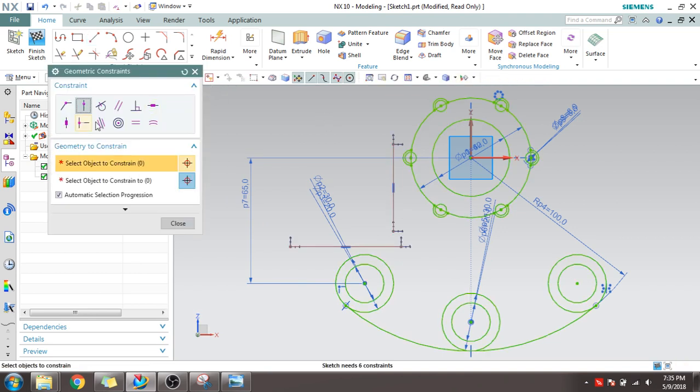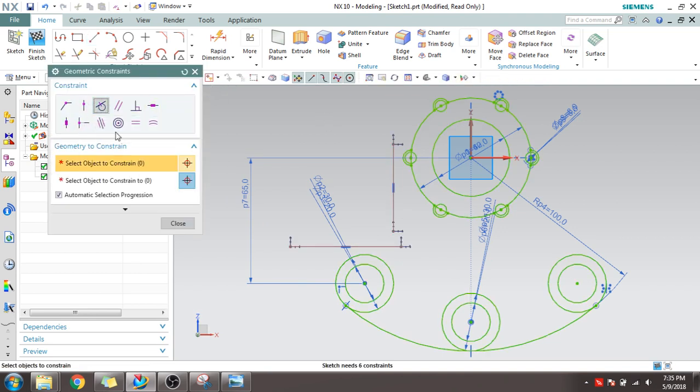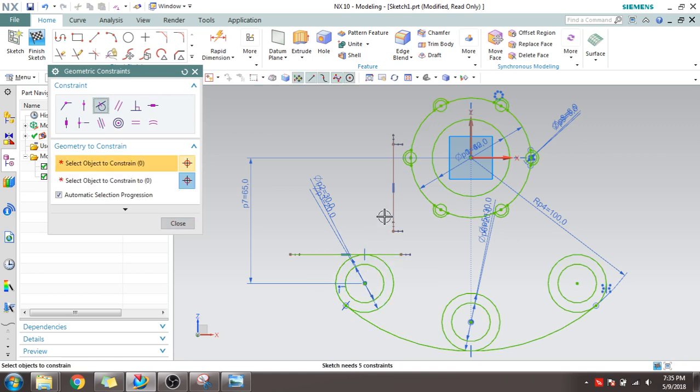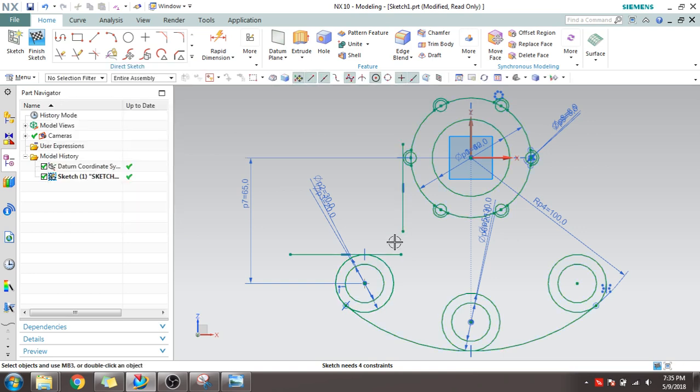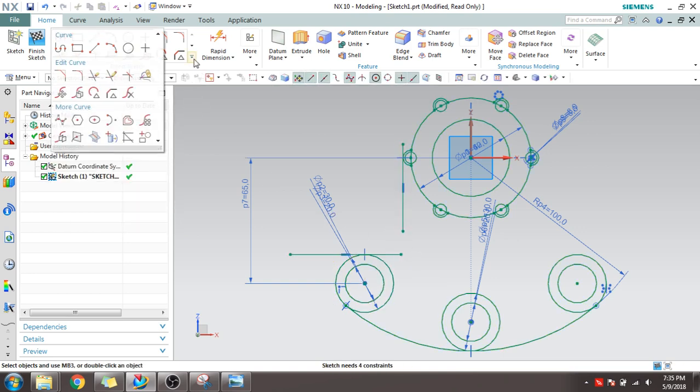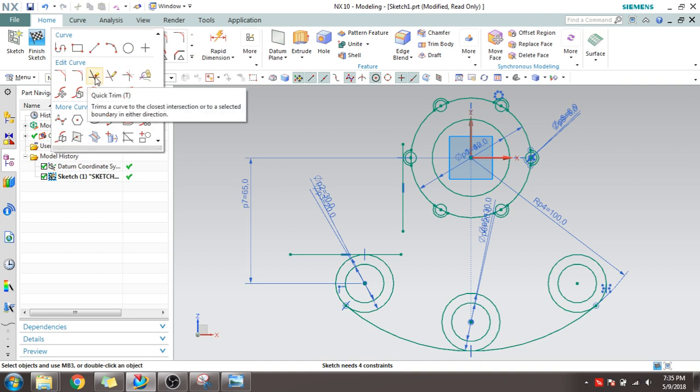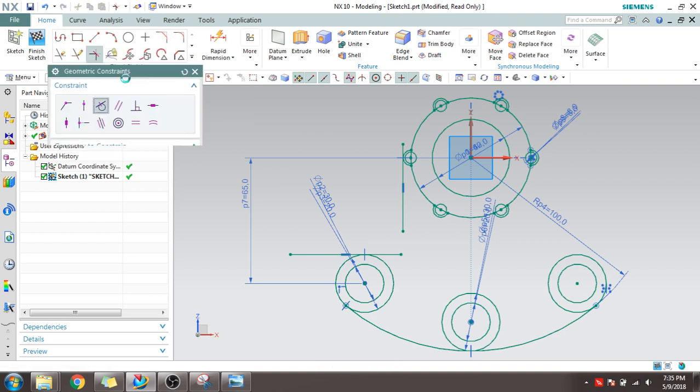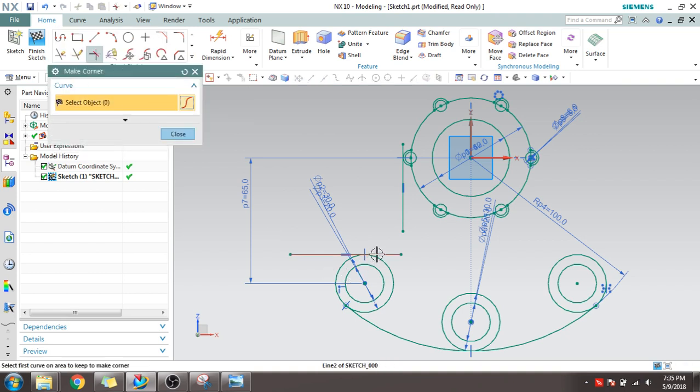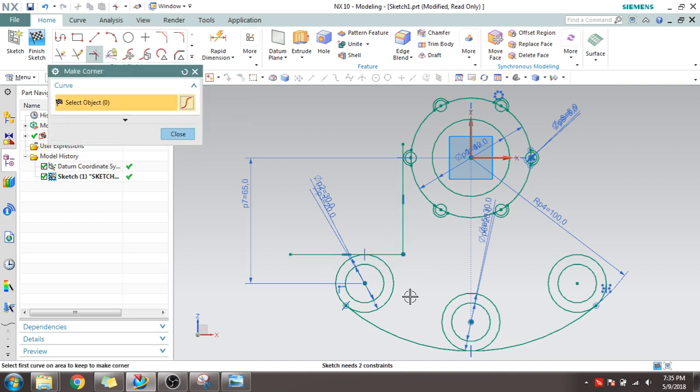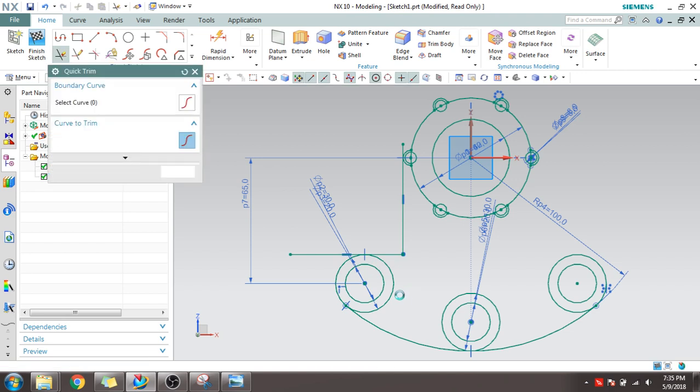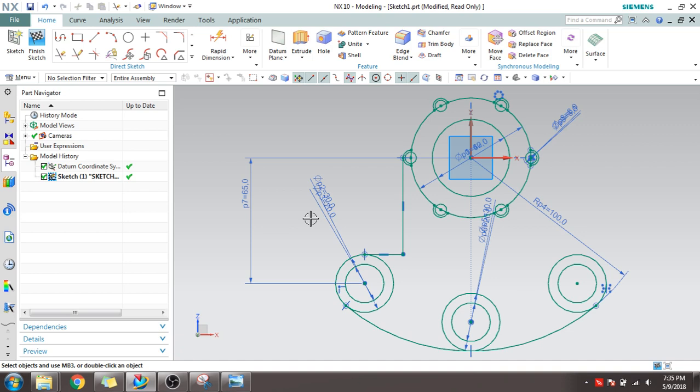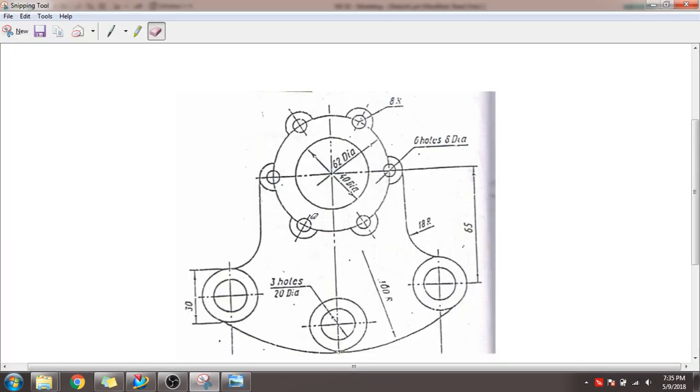Press C for geometrical constraints, select tangent. Make sure this and this are tangent. And extend this. For extension we can use Make Corner. You can see it is make cornered and I will trim the extended portion here.